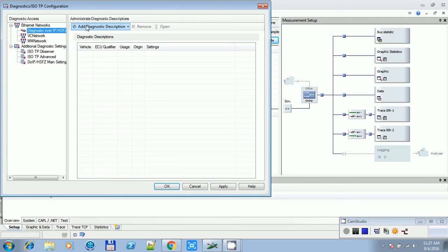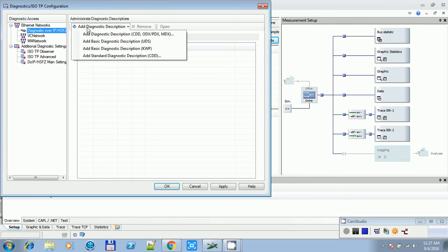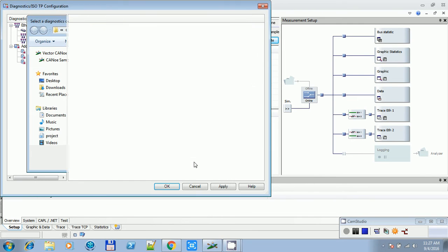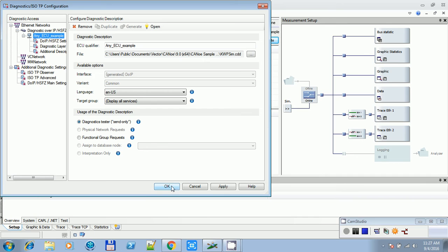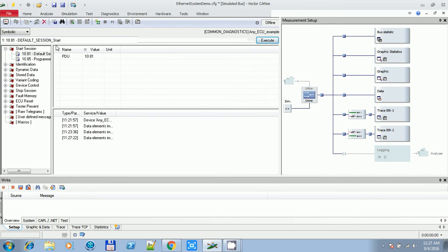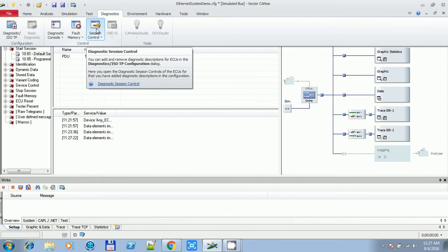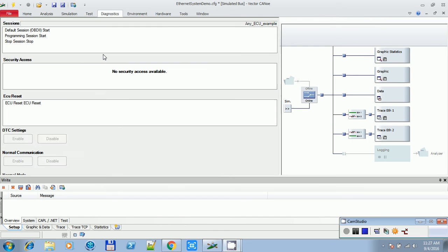After that, for adding, click here, select the CDD file, and you will get a Diagnostics console which can be open from here.